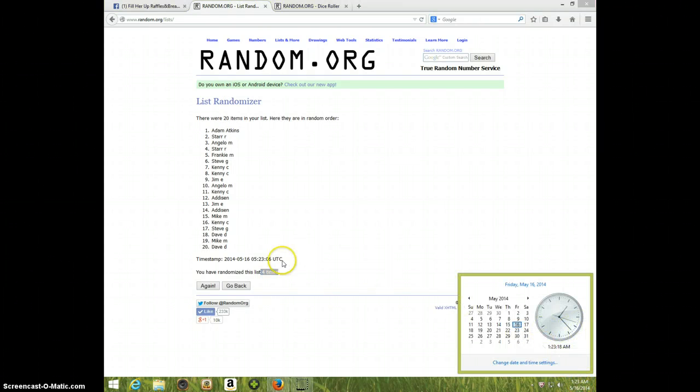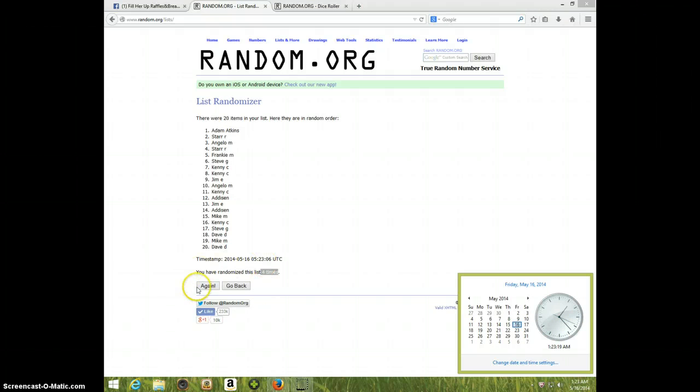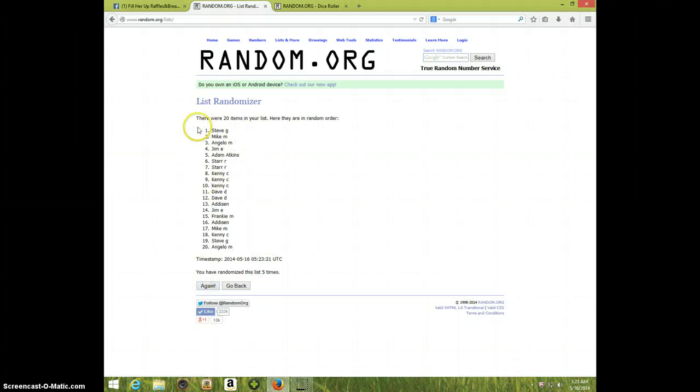And the winner is Steve G! I'll show you five.